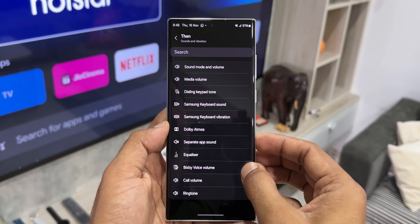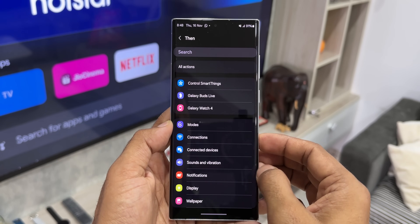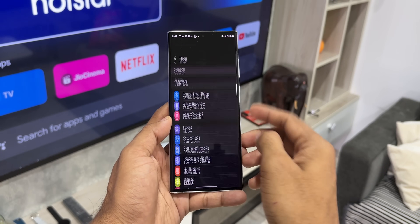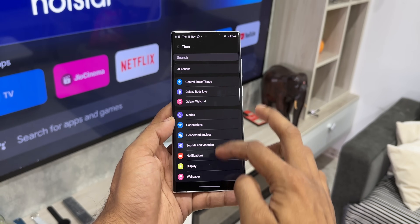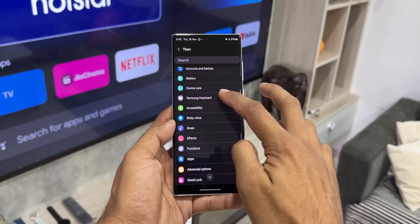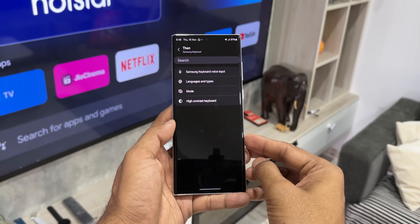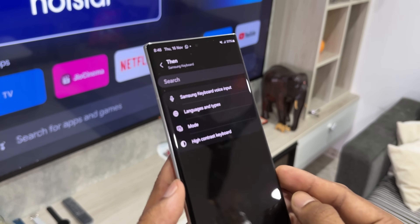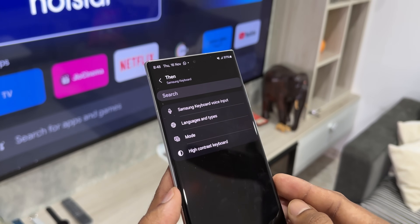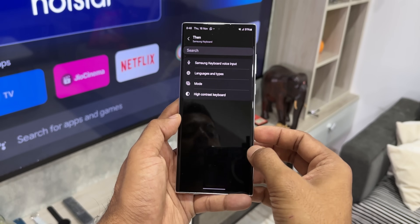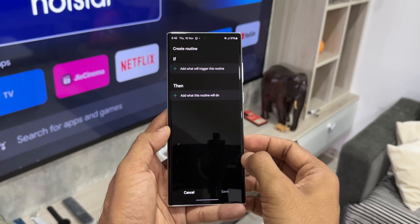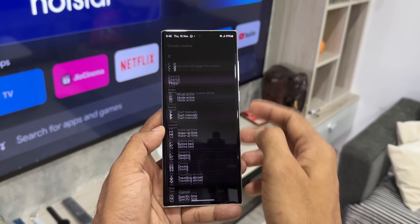Another new option Samsung has added is the keyboard option under the 'then' condition in modes and routines. This enables you to set a customized keyboard when you select the 'if' condition as opening a particular messaging application, or you can use it in different ways depending on your requirements. Very thoughtfully done indeed.